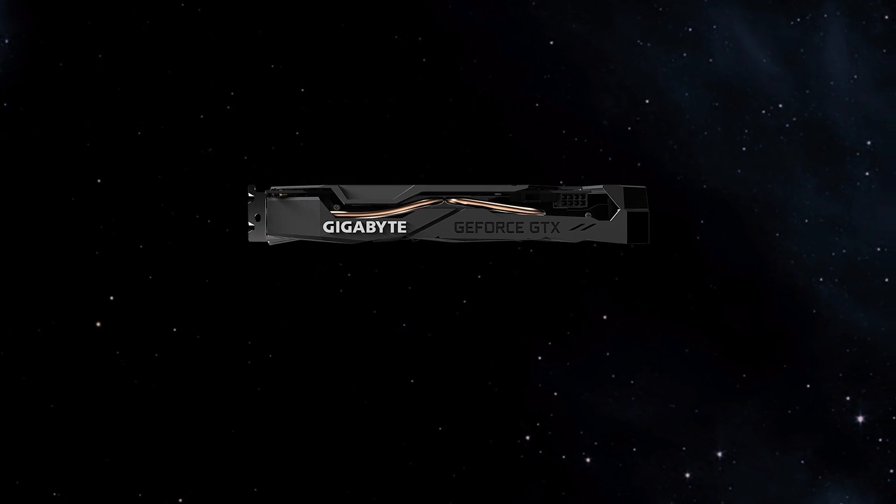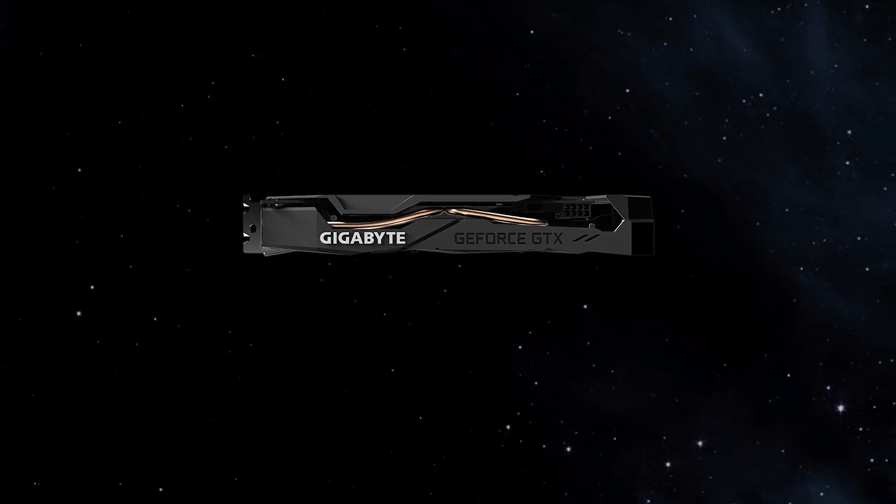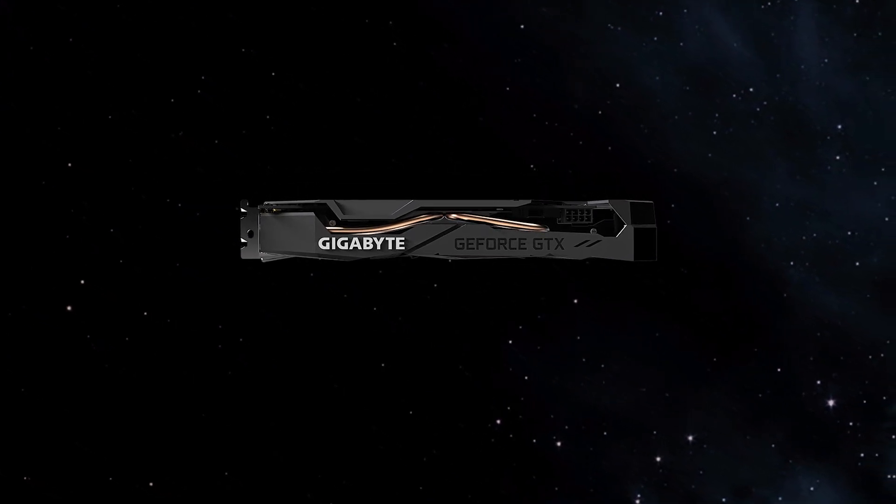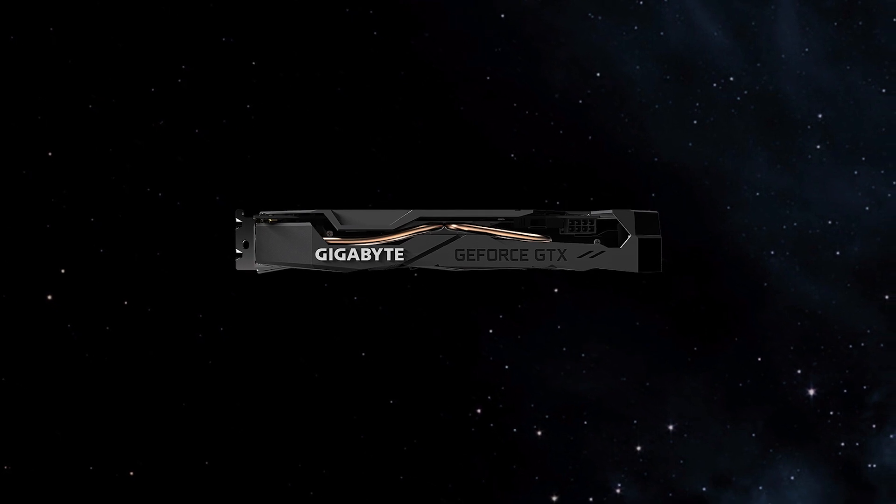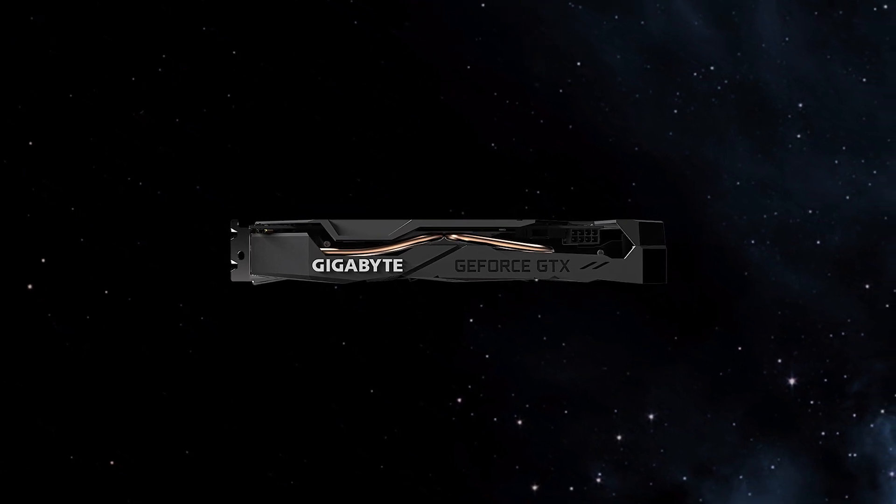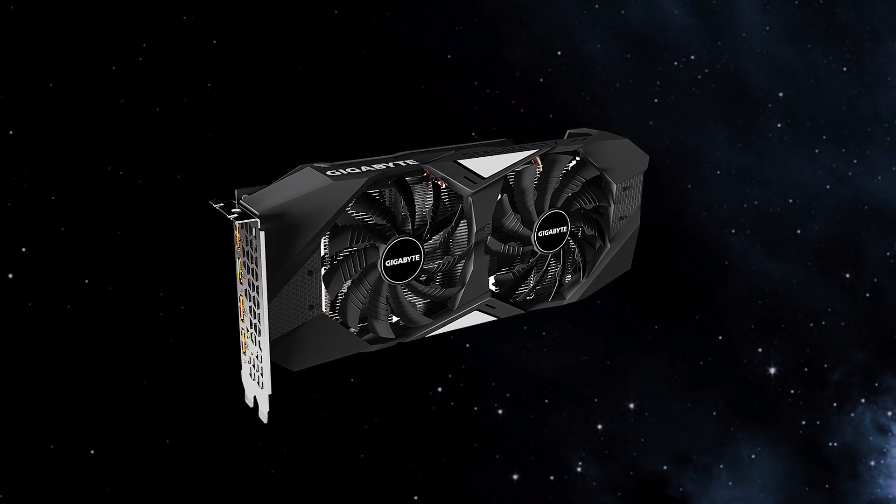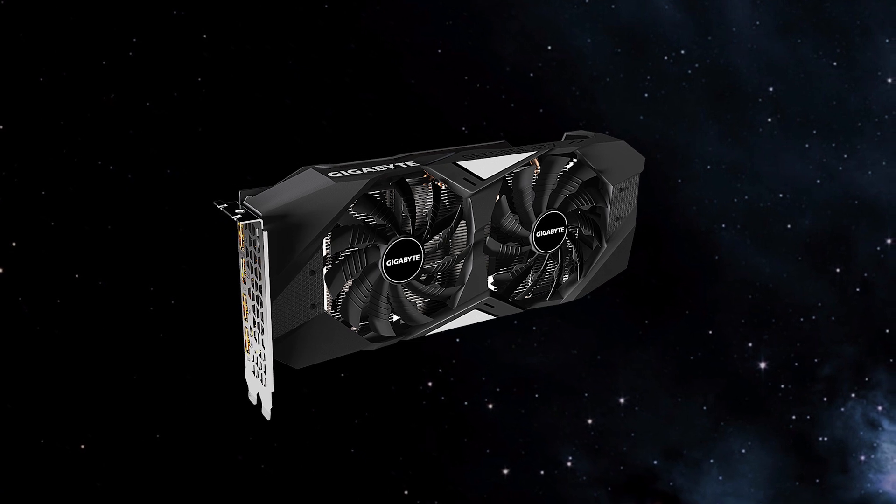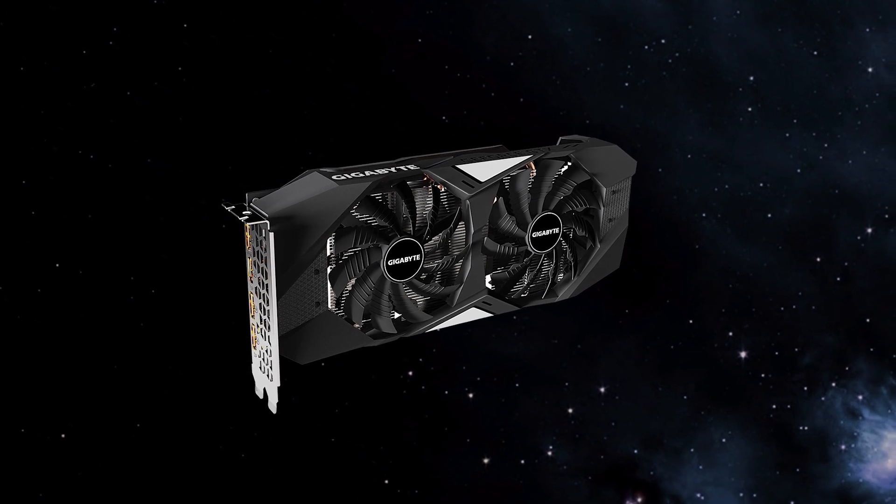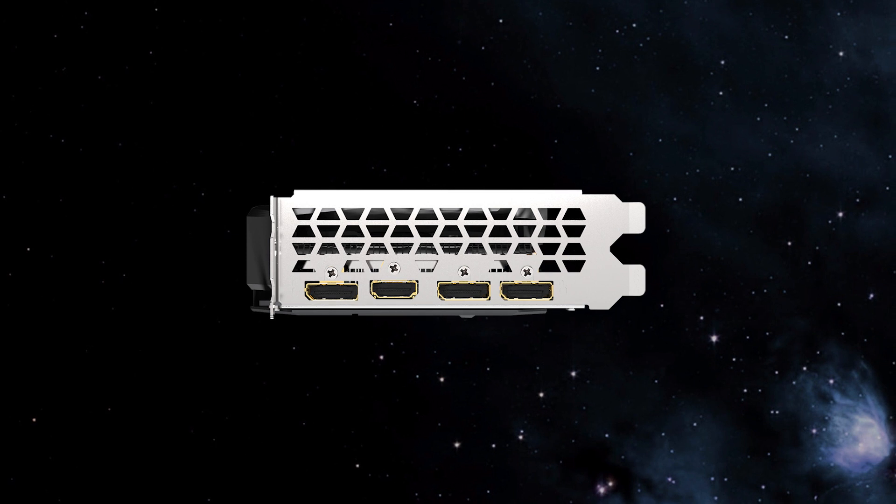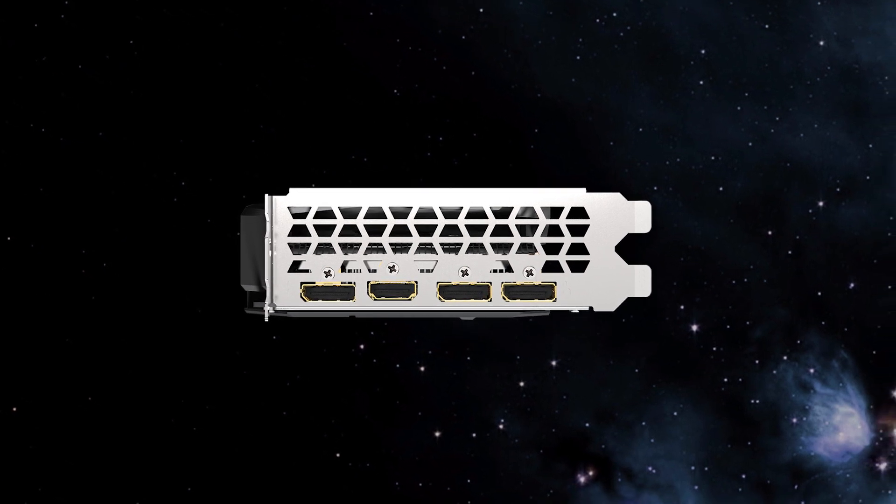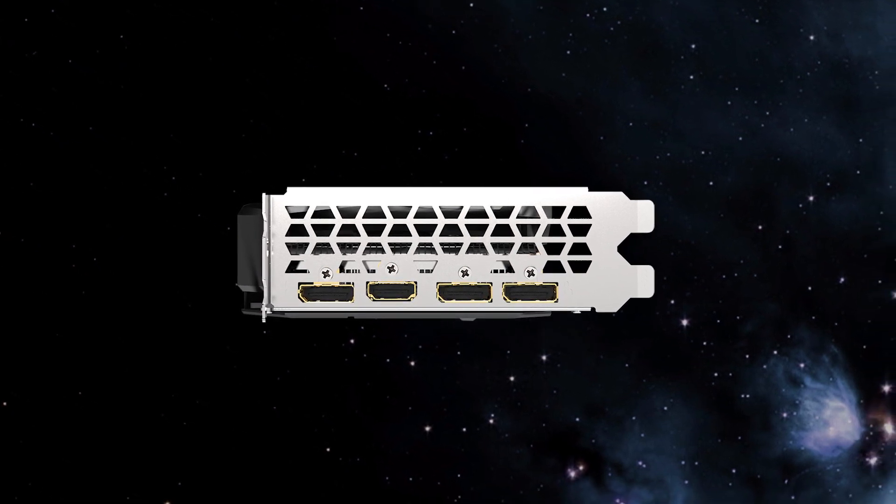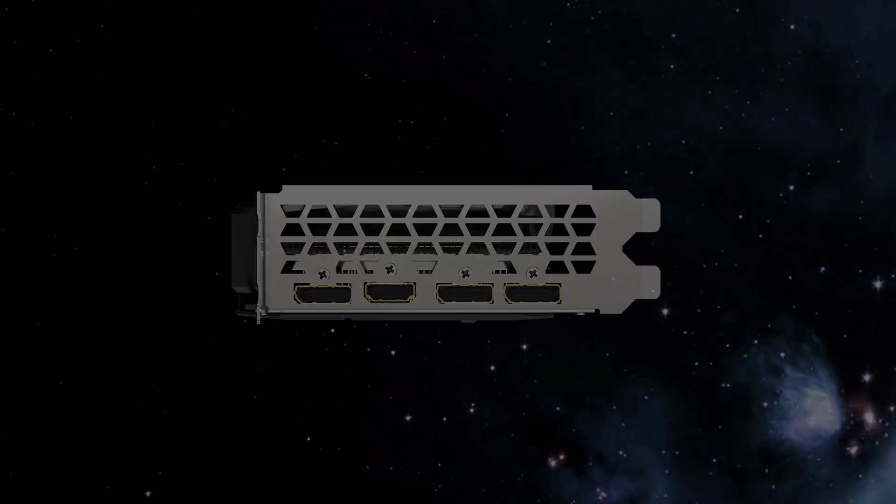Some basic features are it's got integrated 6 gigabyte GDDR6 192-bit memory interface. It's got the Windforce 2X cooling system with alternate spinning fans. Also it's got four output ports: one HDMI output port as well as three DisplayPort outputs.